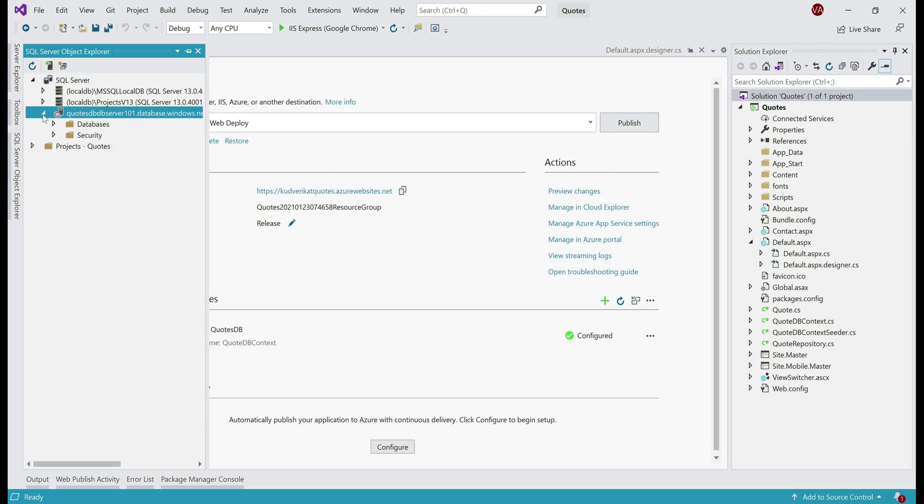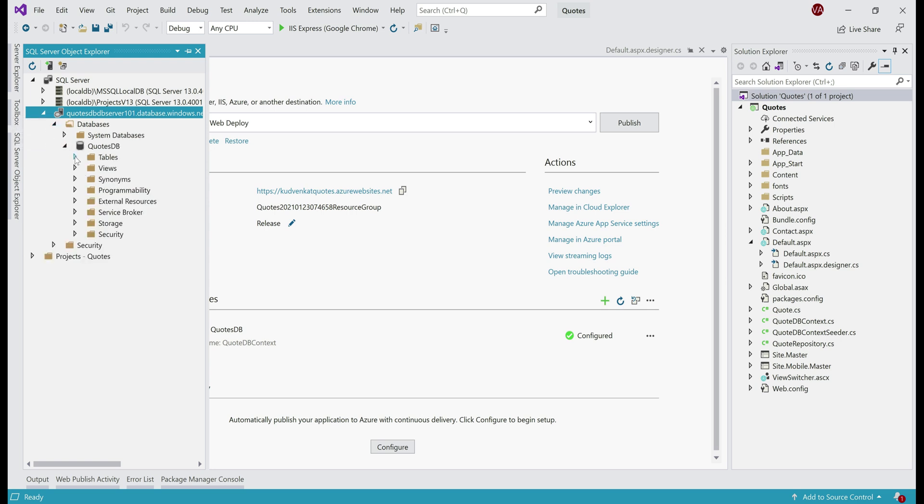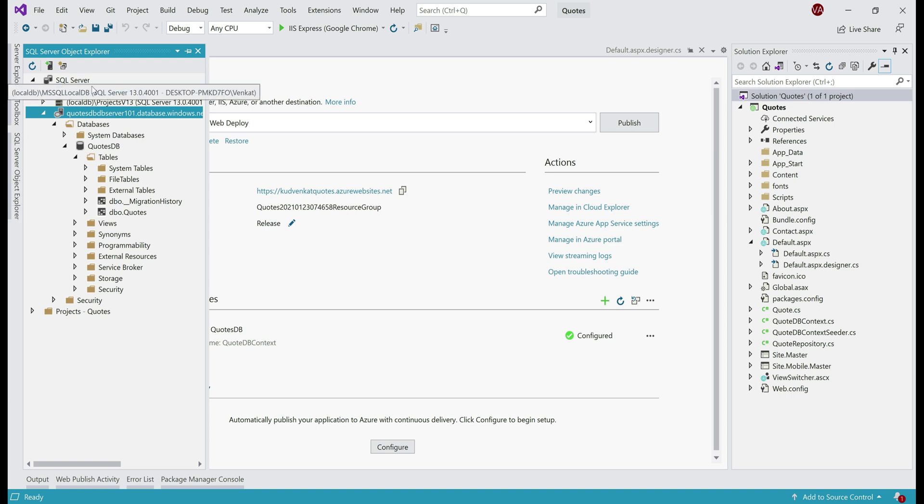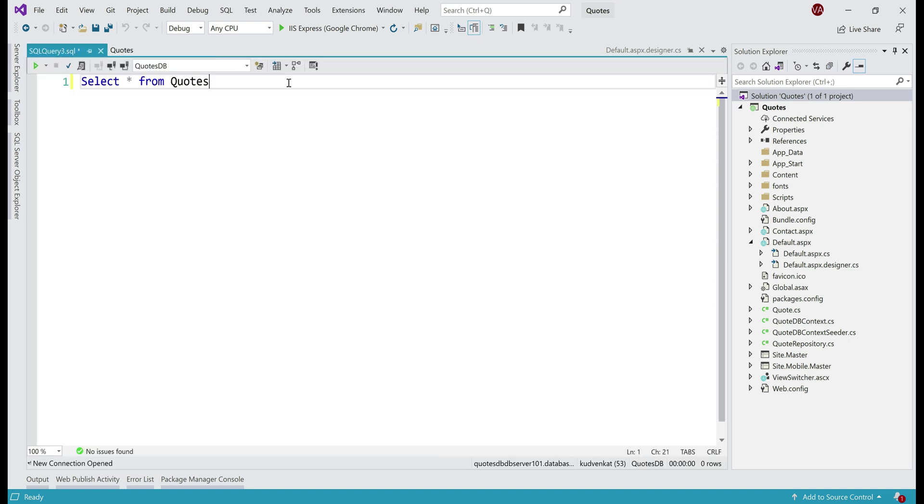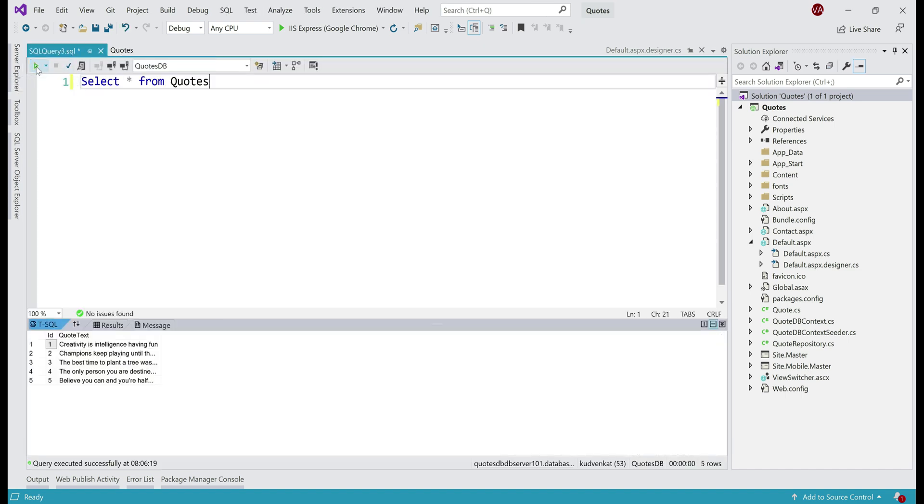Let's expand the server and then databases. We see our quotes DB database and our quotes table here. Let's execute a query and for that, click on this icon which says new query. To run this query, click this button and we see our data as expected.